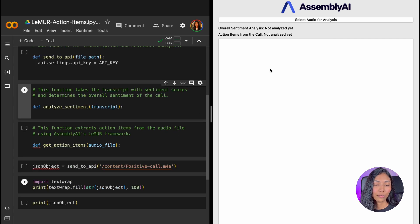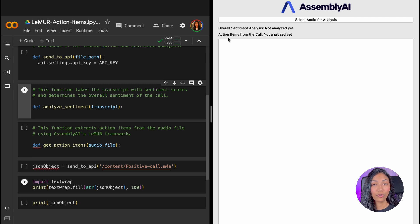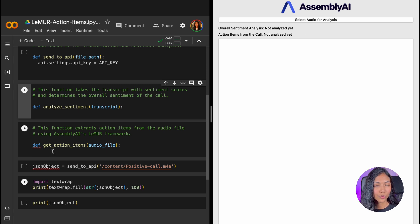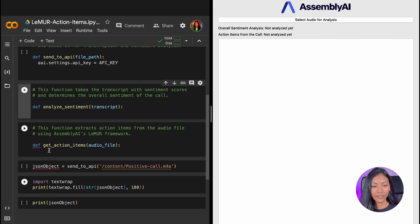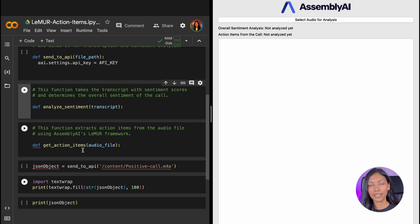The third thing that we're going to be doing is generating action items by making use of the Lemur framework. And that is what the third method over here is going to be handling. So getActionItems is going to be generating action items from AssemblyAI's Lemur framework.